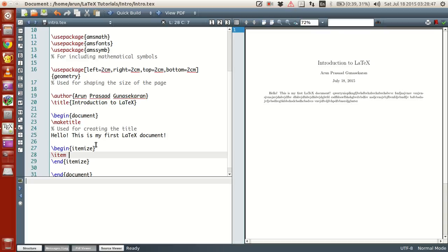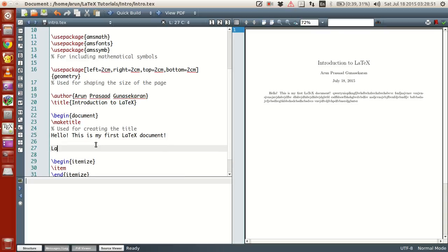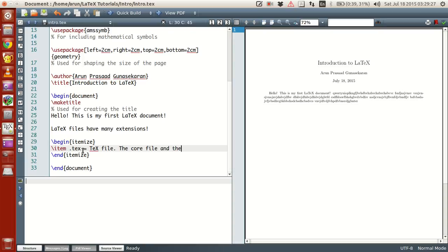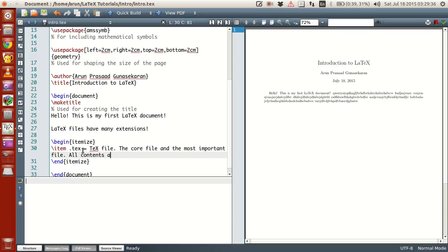Now I'll explain you guys the types of file systems available. LaTeX files have many extensions. Let's look at them one by one. First is .tex — this is the text file. This is actually the core file, the most important file. All contents are written and typed within this file. So .tex is actually a text file.